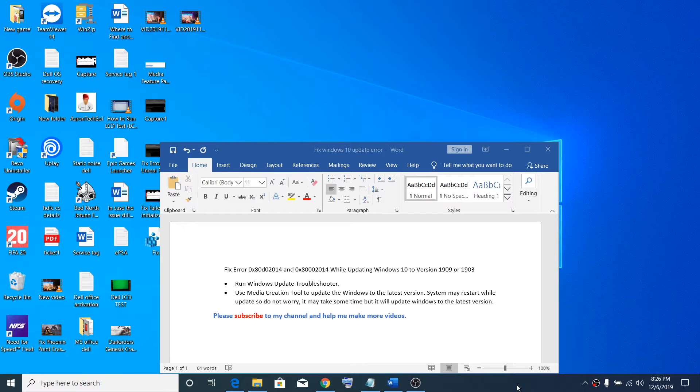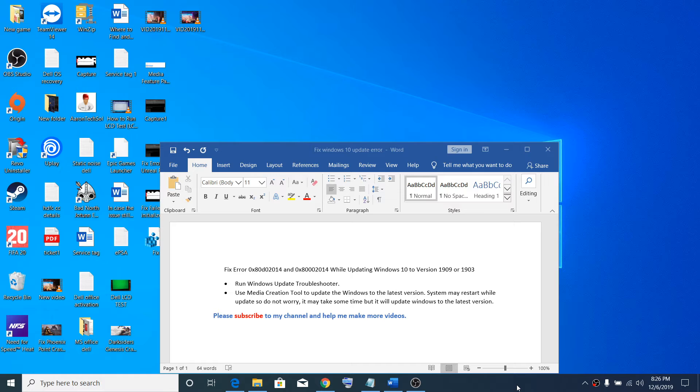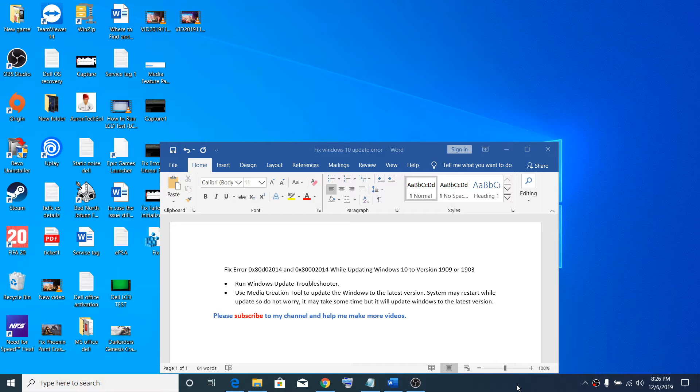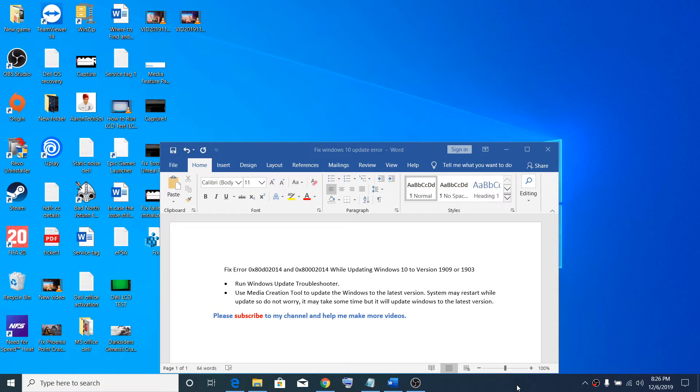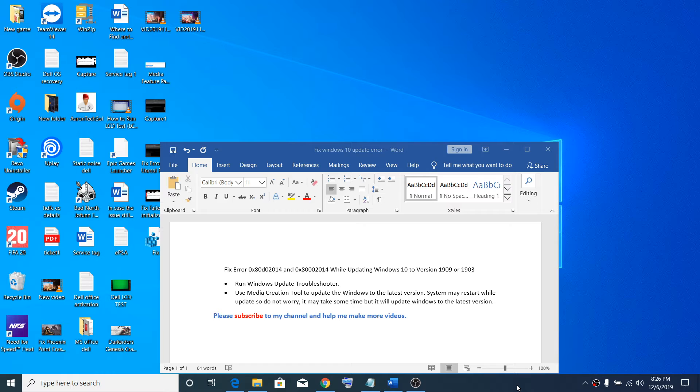Hello guys, welcome to my channel. Today in this video I'm going to show you how to fix error code 0x80D02014 and error code 0x80002014 while updating Windows 10 to version 1909 or 1903. The first step is to run Windows Update Troubleshooter.